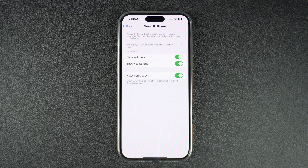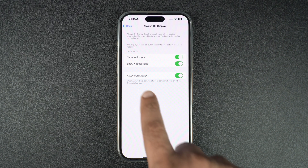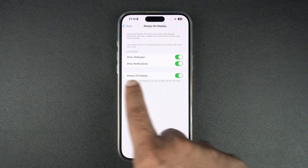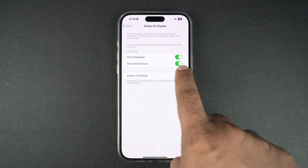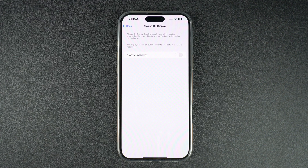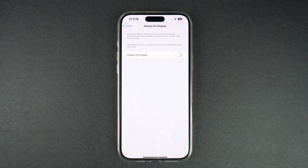Finally, on the next page, turn off the toggle for Always On Display. When you disable this option, the options for Show Wallpaper and Show Notifications will also get disabled and disappear from the Settings page.